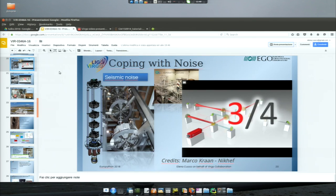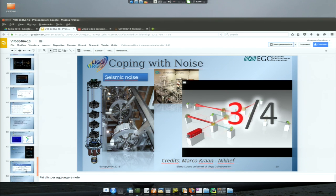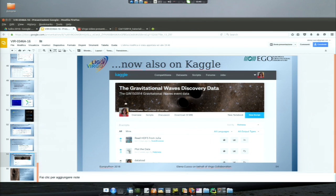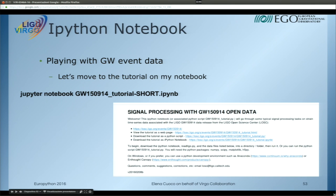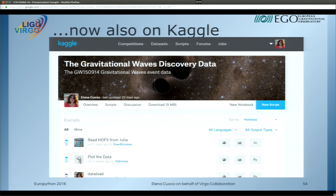The data are now also on Kaggle. There is a portion of the data with scripts you can use directly on the platform without downloading anything. If you want to create your own Python script or use another language you prefer, you can play there.